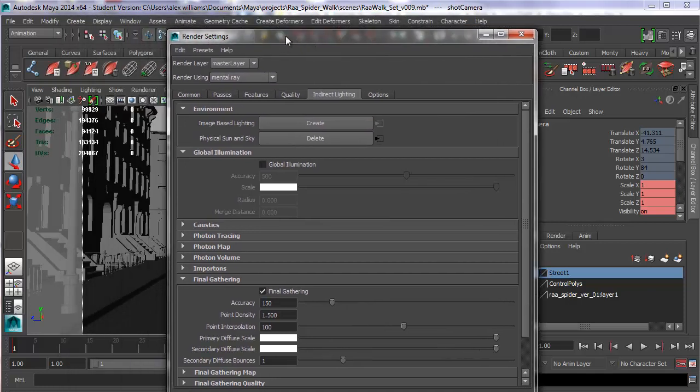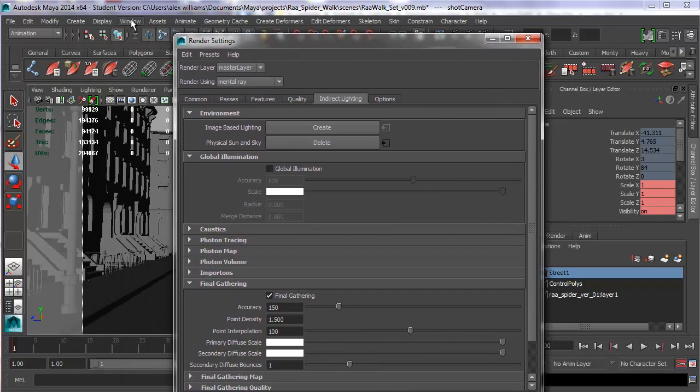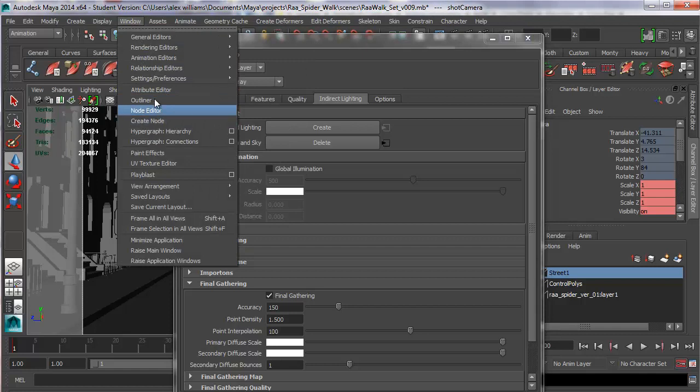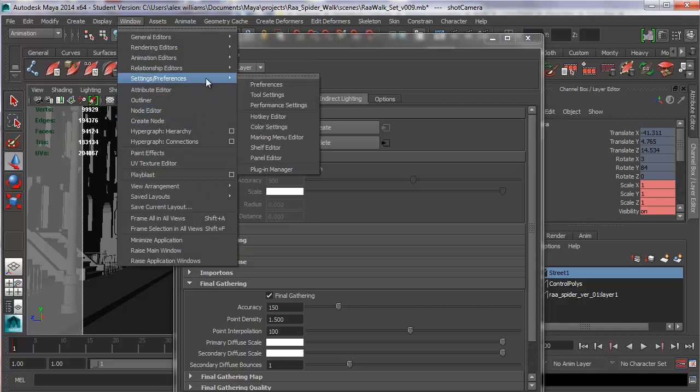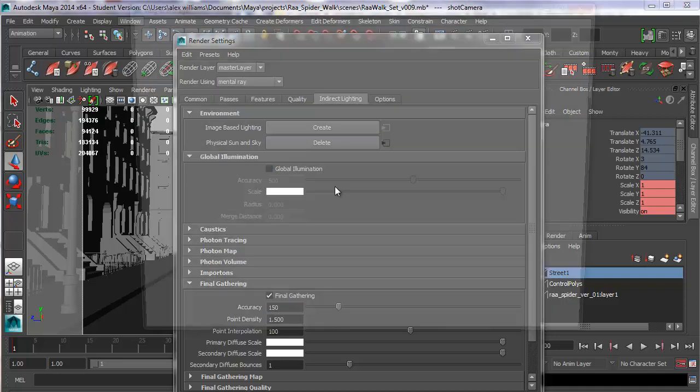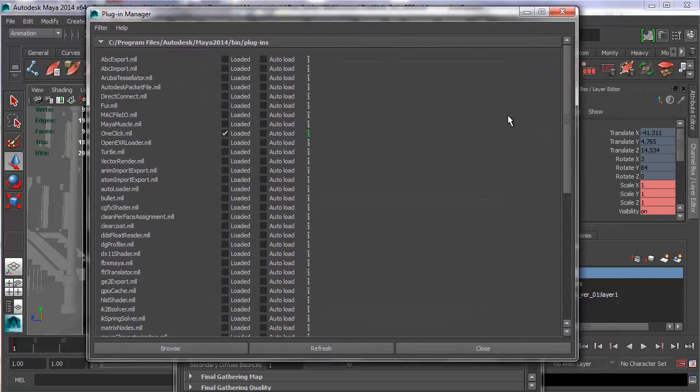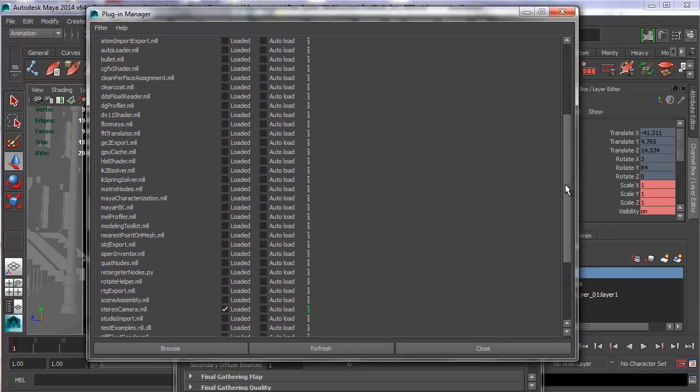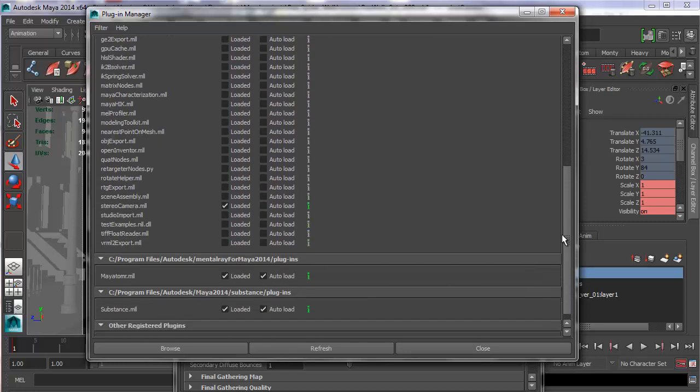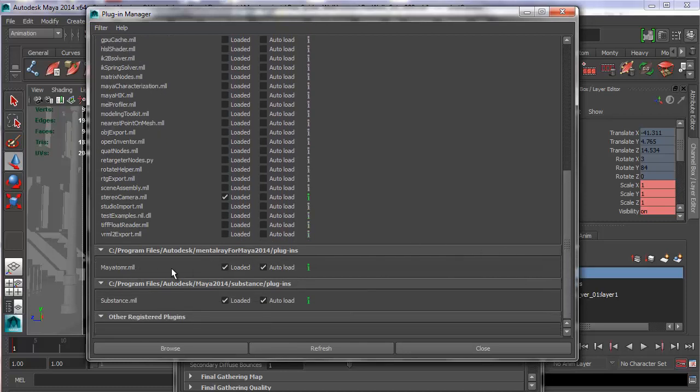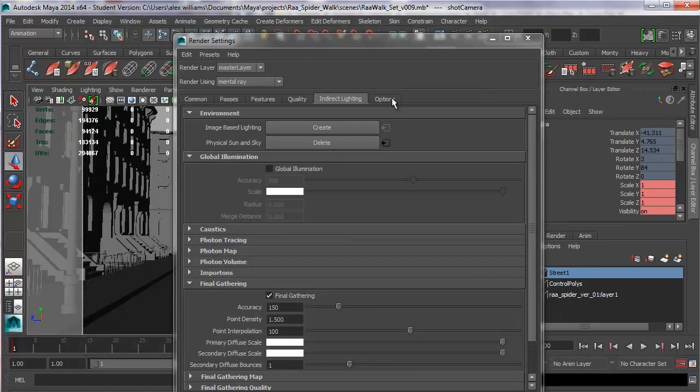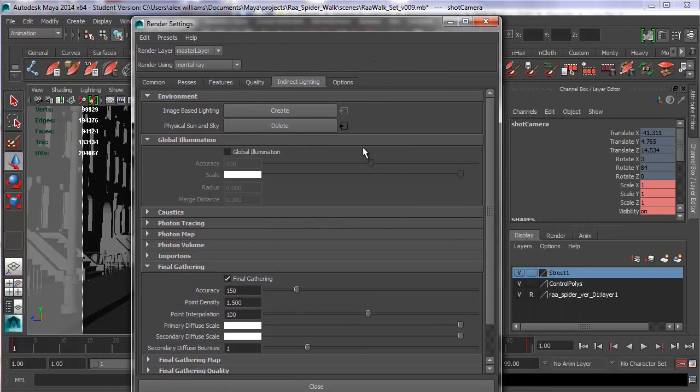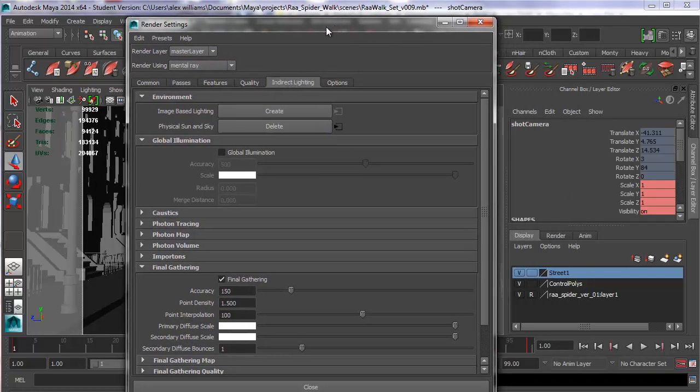If Mental Ray is not installed for some reason, it does come free with Maya, but sometimes it drops out. Go to Window, Preferences, Plugin Manager. And make sure that if you scroll down to Mayatomr.mll, make sure that it's loaded. Make sure auto load is ticked and then click refresh. I don't need to do it because Mental Ray is already loaded up in my shot.